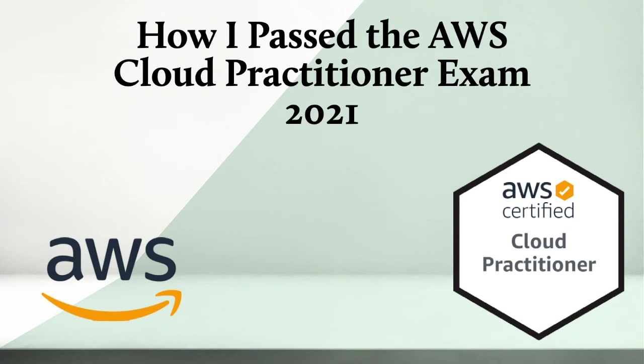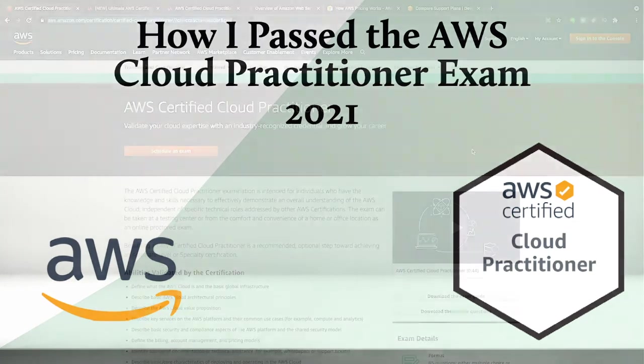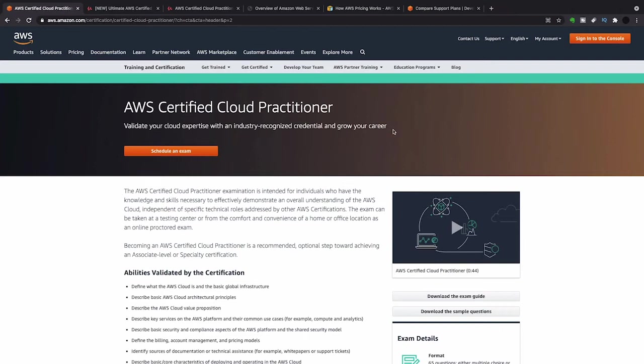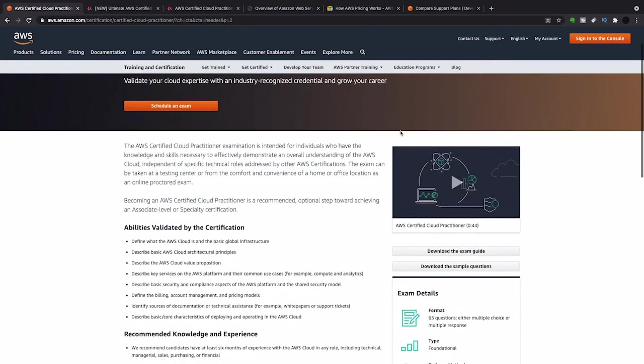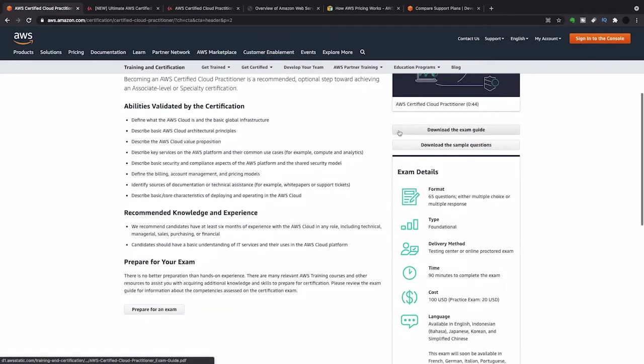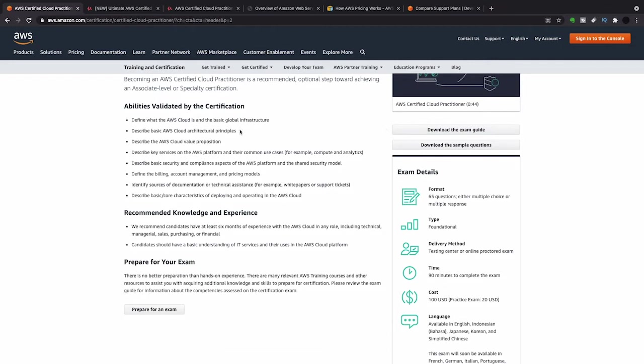In today's video, I'm just going to talk about how I passed the AWS Cloud Practitioner exam. So the AWS Cloud Practitioner exam is the foundation exam in AWS. You do this before you do anything else, and it's not as easy as I thought it was going to be.